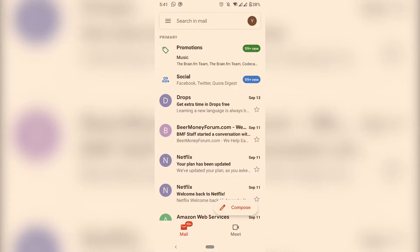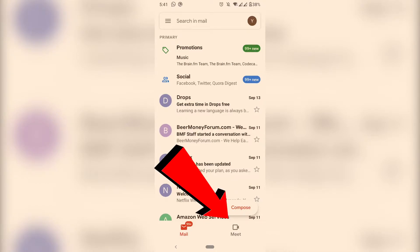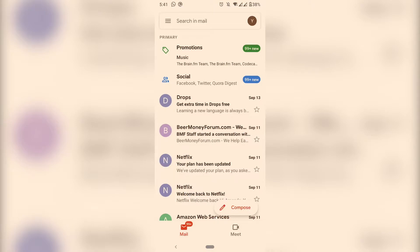In this video I'm going to show you how you can remove this Meet button that Google pushed on the Gmail app. This is very simple to do.